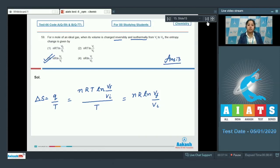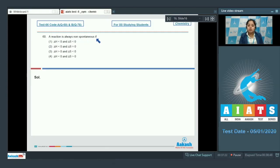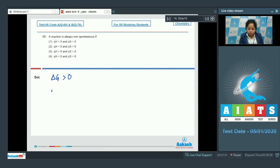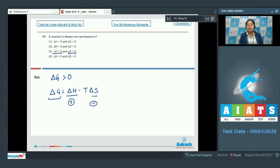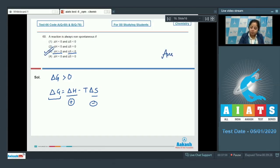Moving to question 60: a reaction is always non-spontaneous if — for a non-spontaneous reaction, delta G must be greater than 0. We know delta G equals delta H minus T·delta S. If delta H is positive and delta S is negative, the value of delta G will always be positive regardless of temperature. Therefore, when delta H is greater than 0 and delta S is less than 0, the reaction is always non-spontaneous. The correct answer is option 3.